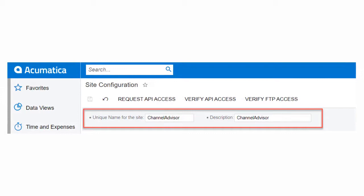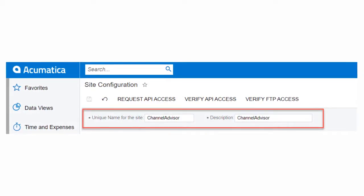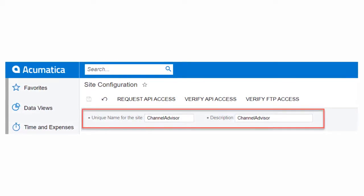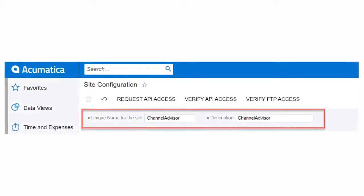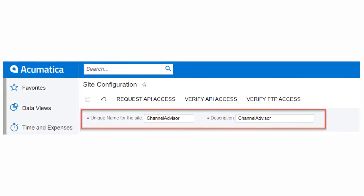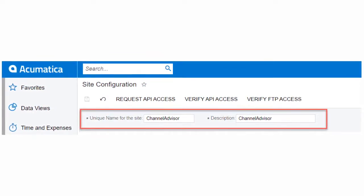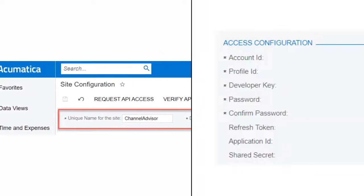We'll start by entering in a unique name and description for the site that will be connected to Acumatica. This is meant to give us some clarity to what extension is being used if using multiple connectors.